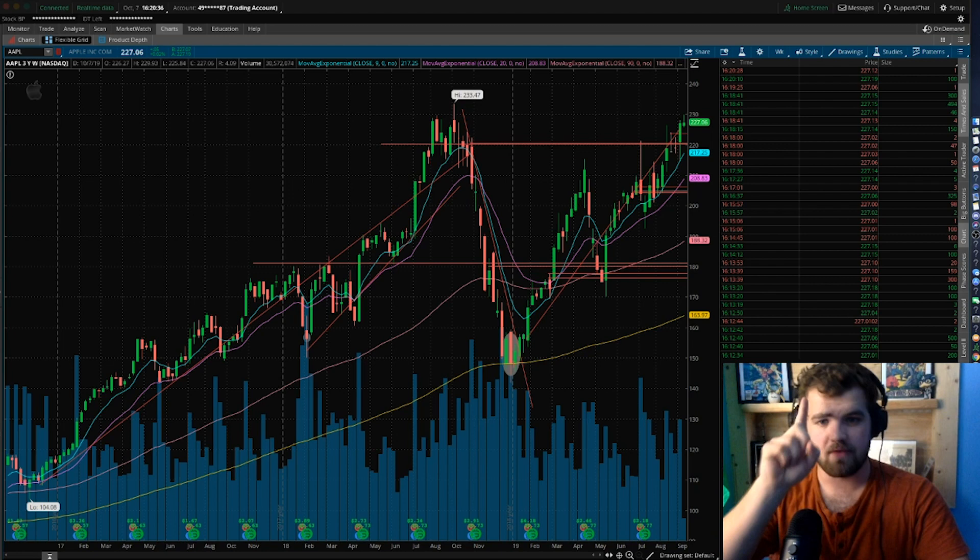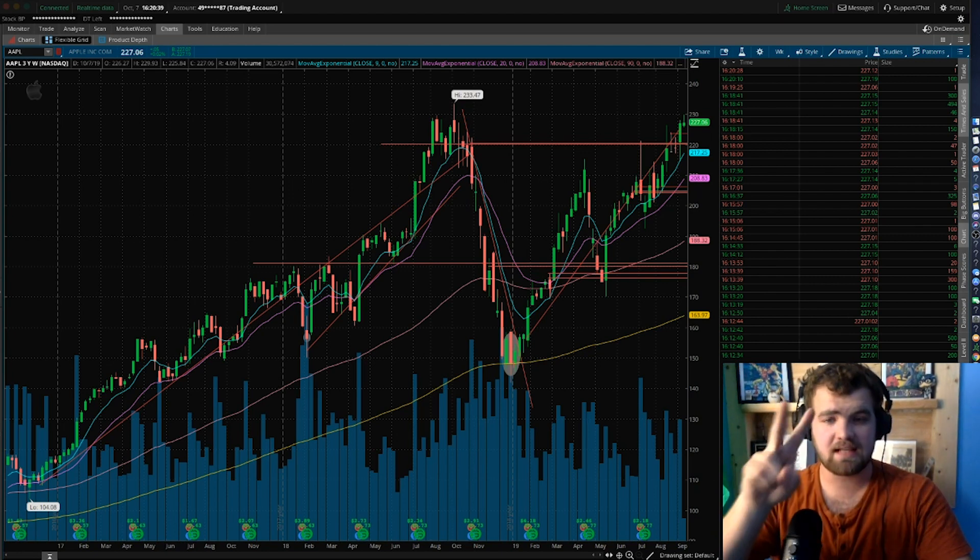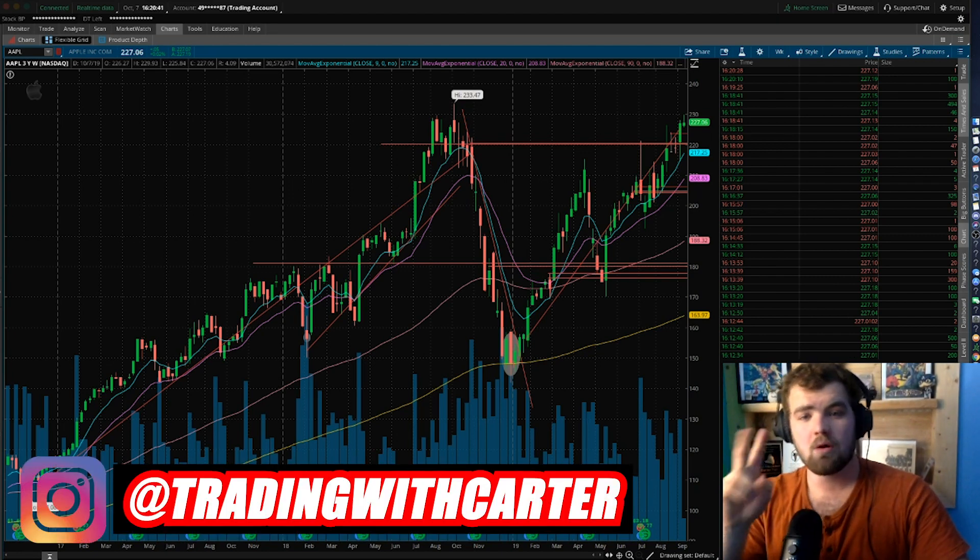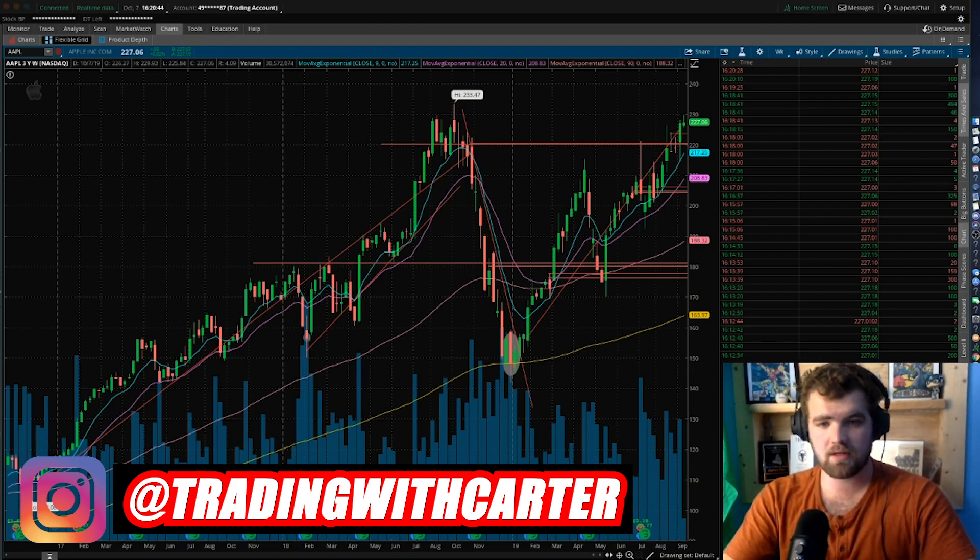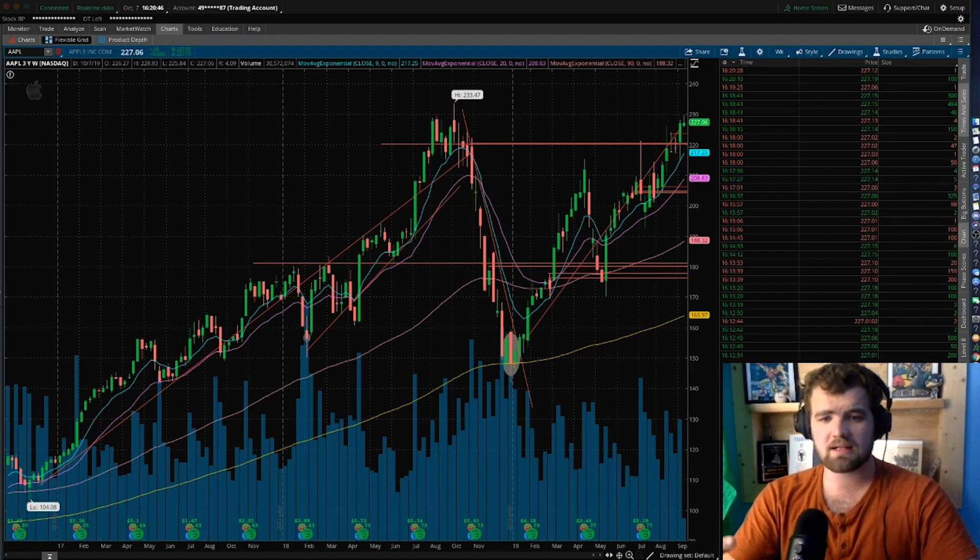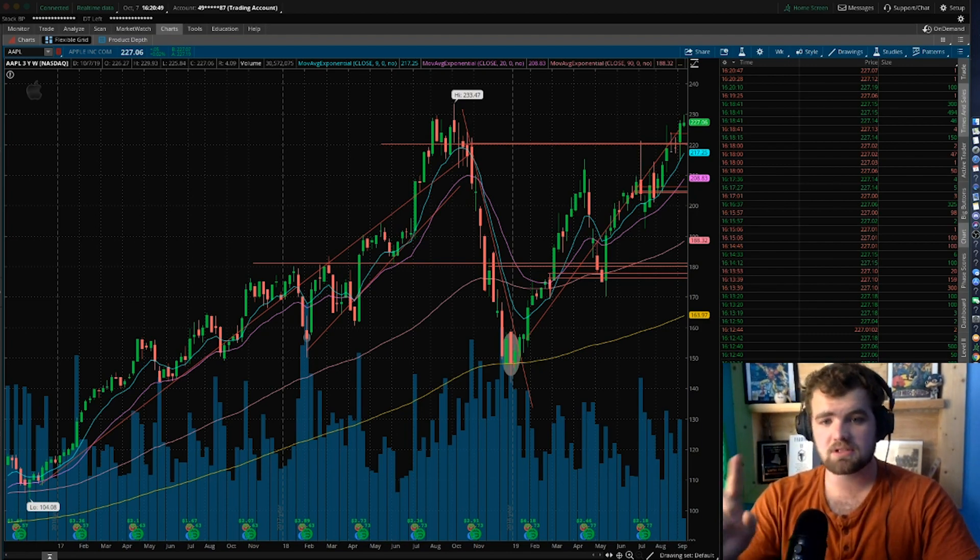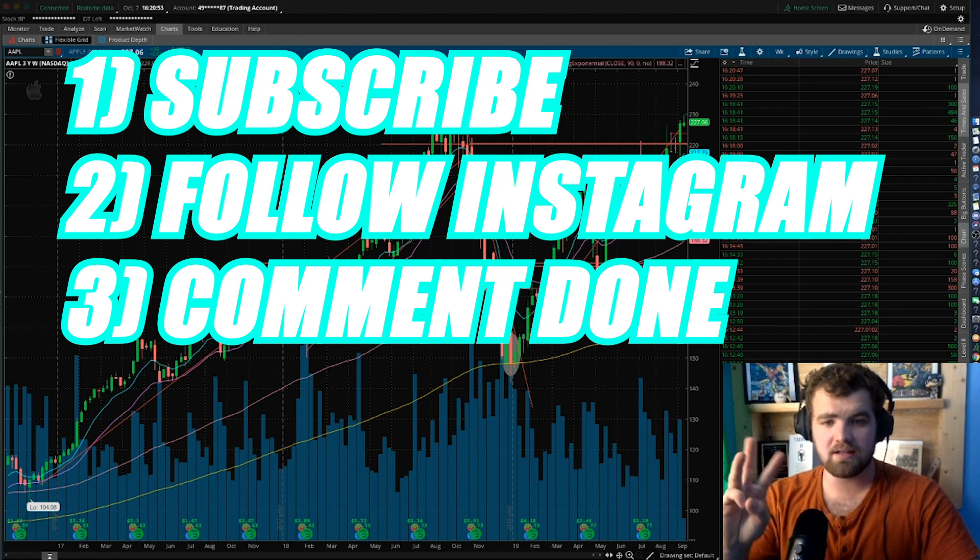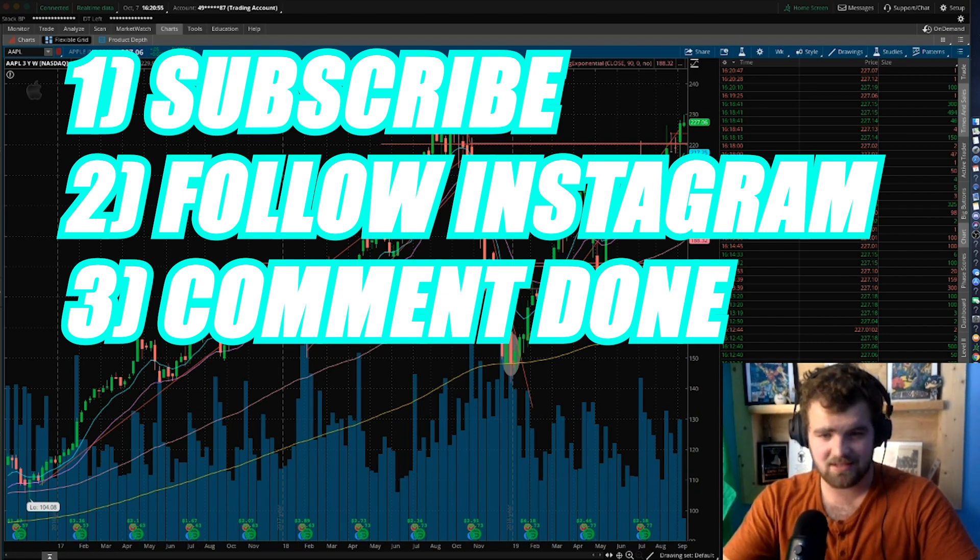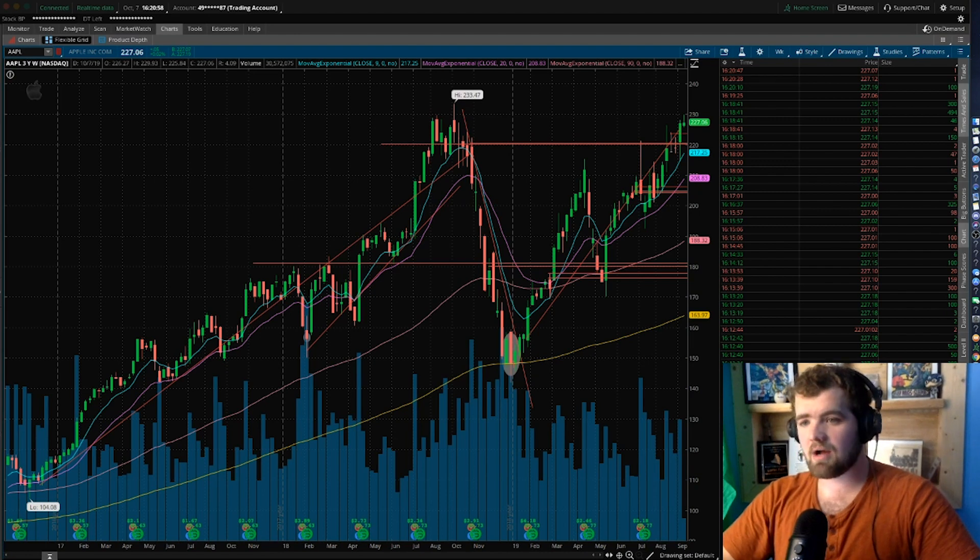Now before we get started, I need you to do me two favors. The first one, go down and subscribe. The second one is follow my Instagram. We're doing a massive giveaway of an Xbox One and some books and everything like that. All you have to do to enter is very simple: subscribe to the channel and follow my Instagram, and then comment done when you're done so we can go back and see and you will be entered.